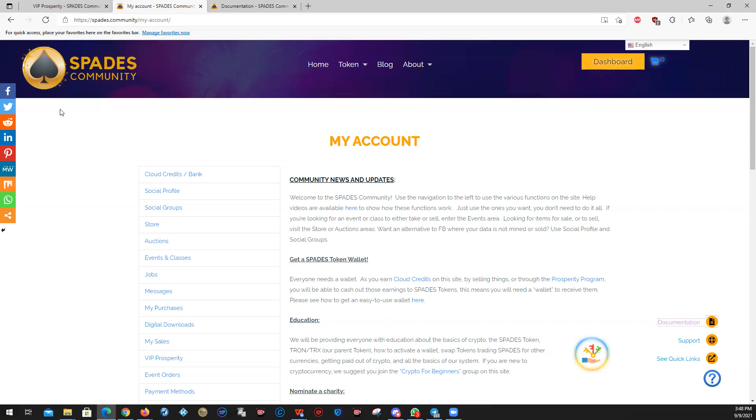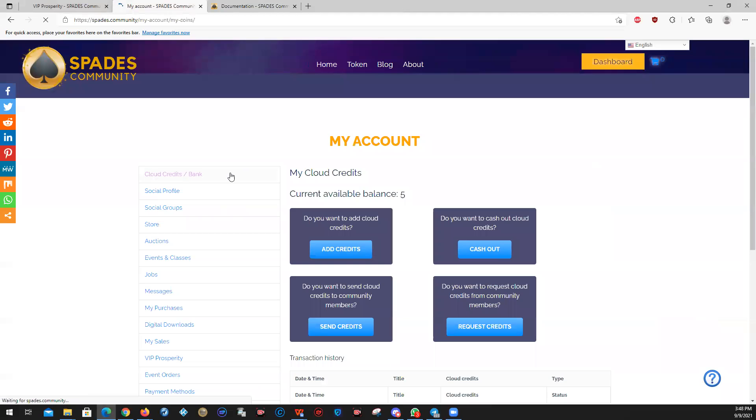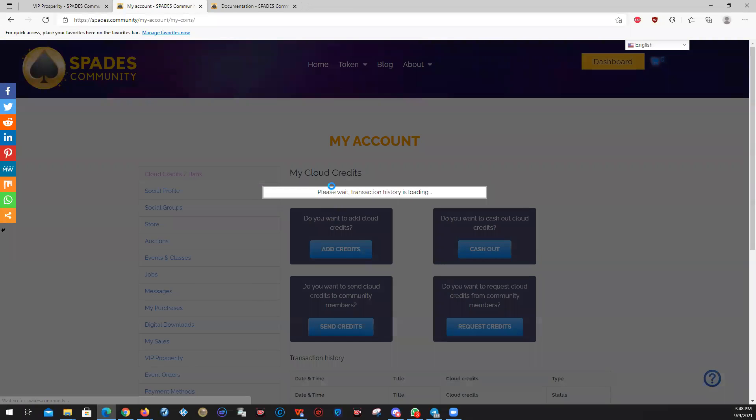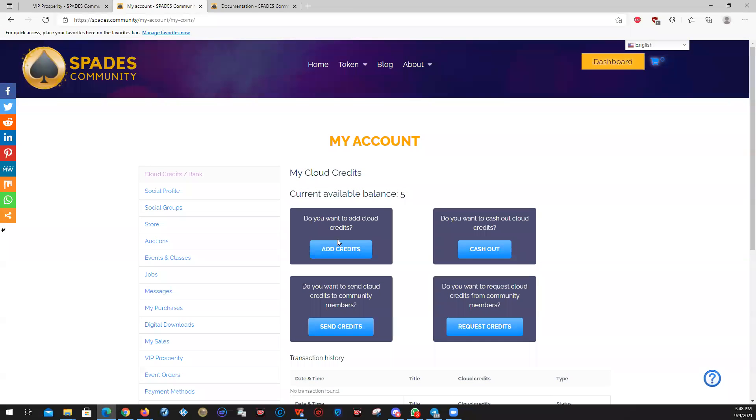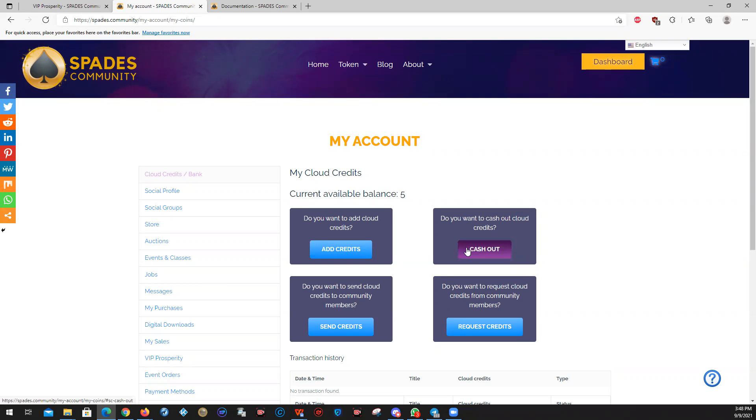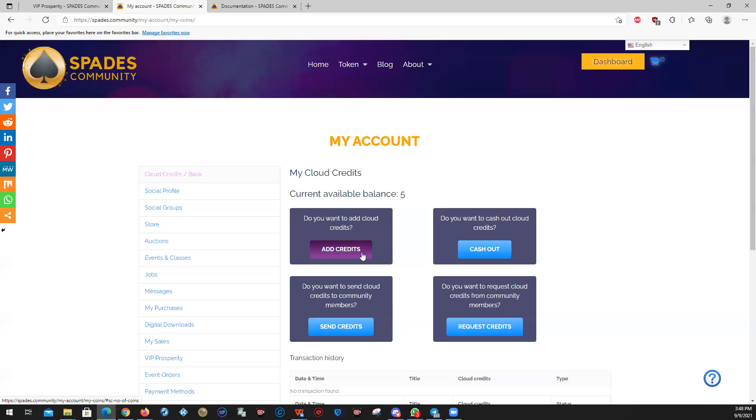Cloud credits and bank. This is where you are able to get cloud credits and you use cloud credits to buy things in the shop, which I will show you, or you can cash them out. There are ways to earn cloud credits. You can either sell something to other people that you've put in the shop, you can be part of the prosperity program, but you do have the option to just buy credits and then cash them out.